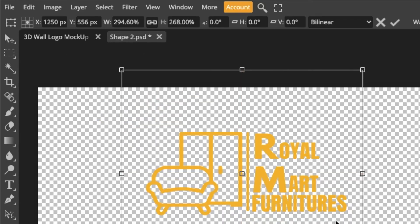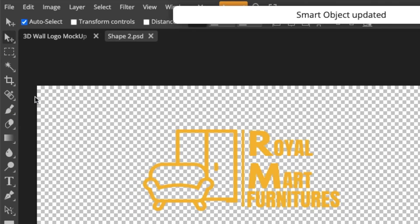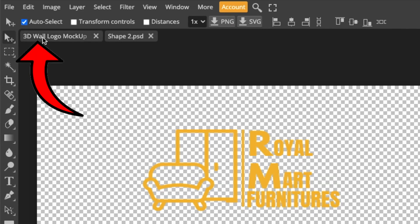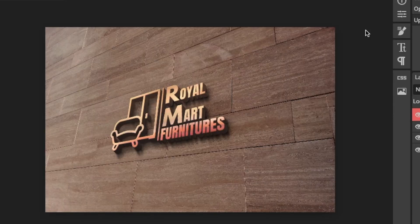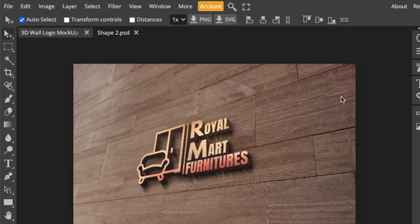Then you're going to click on File, Save a Smart Object. Once it's saved the smart object, you click on 3D wall logo mockup once and you wait. And voila, your 3D gorgeous looking logo is done, transformed.